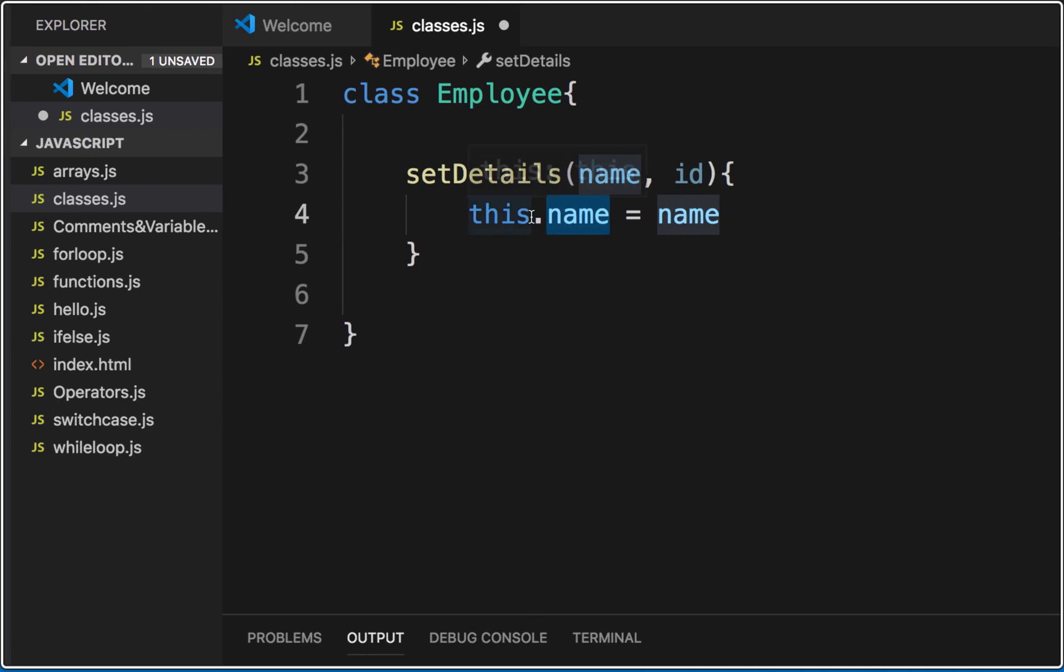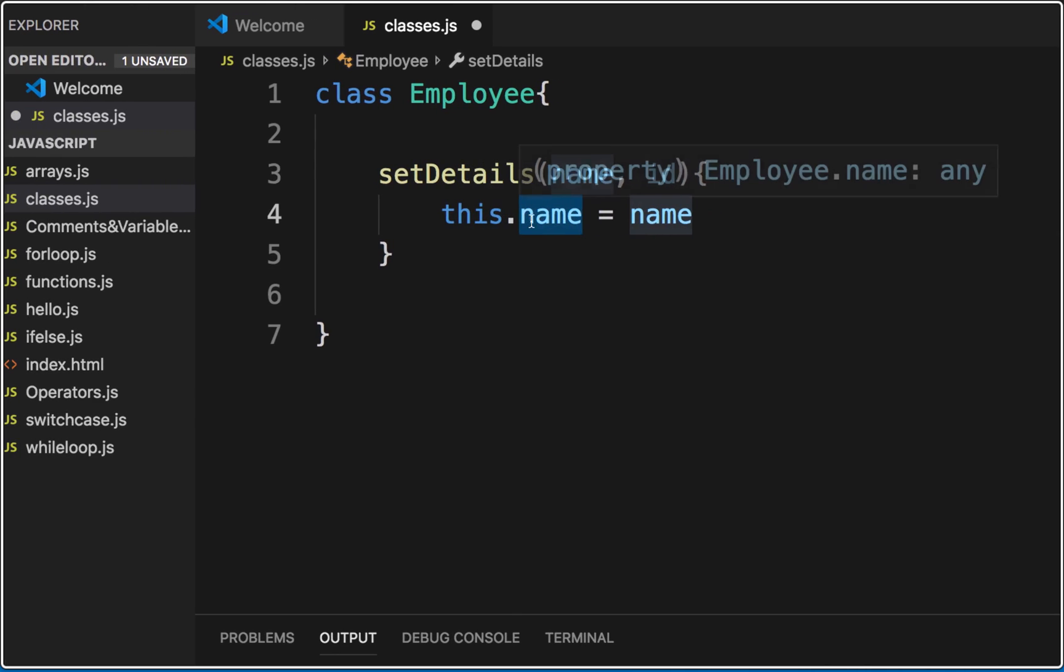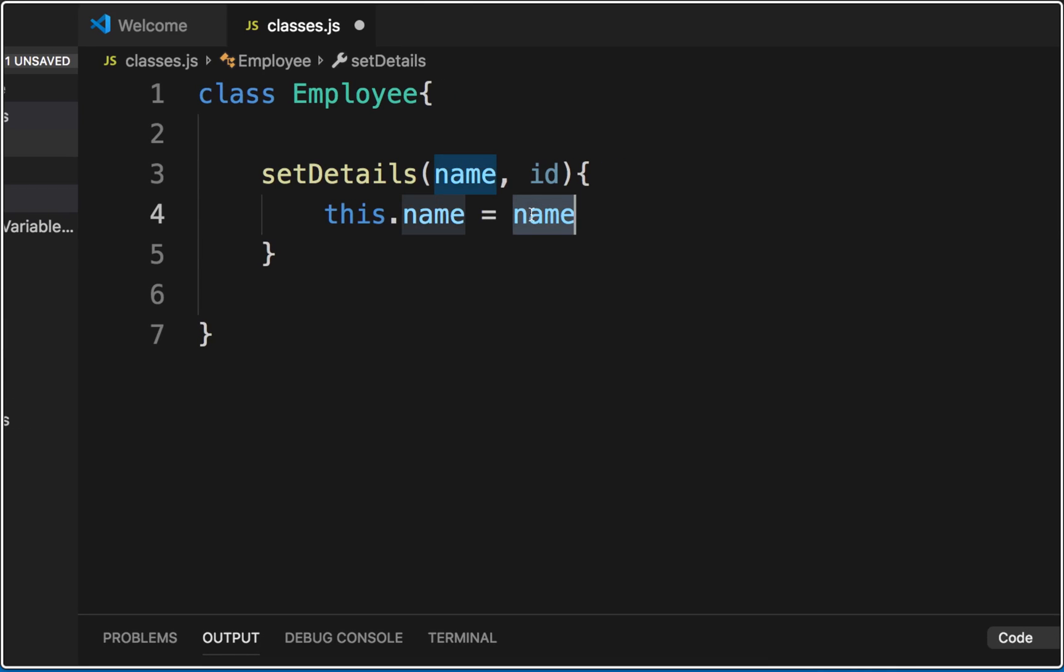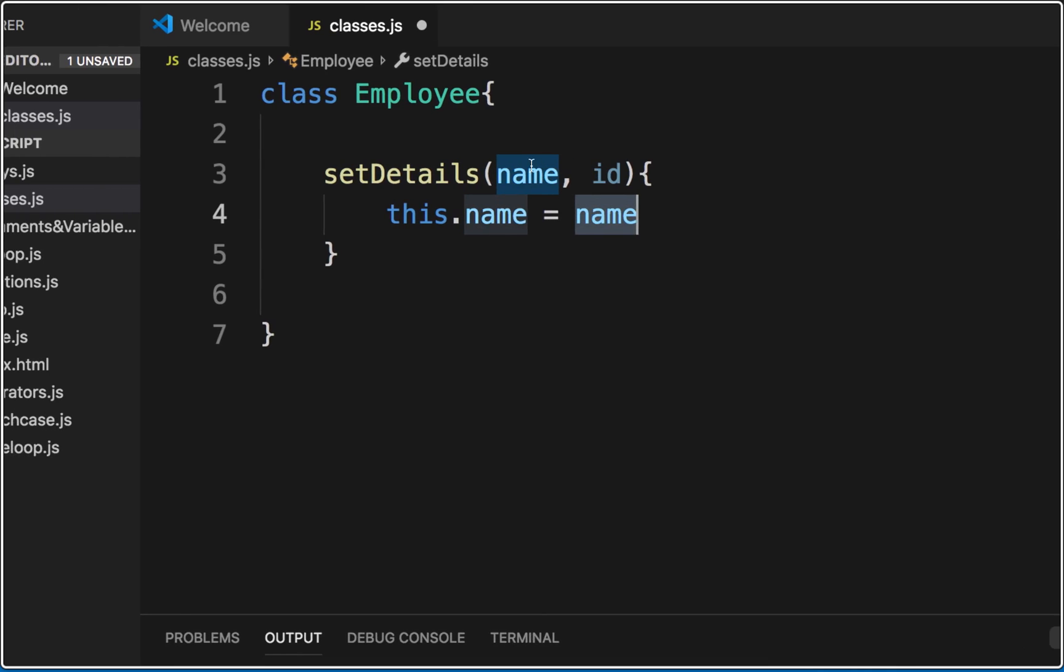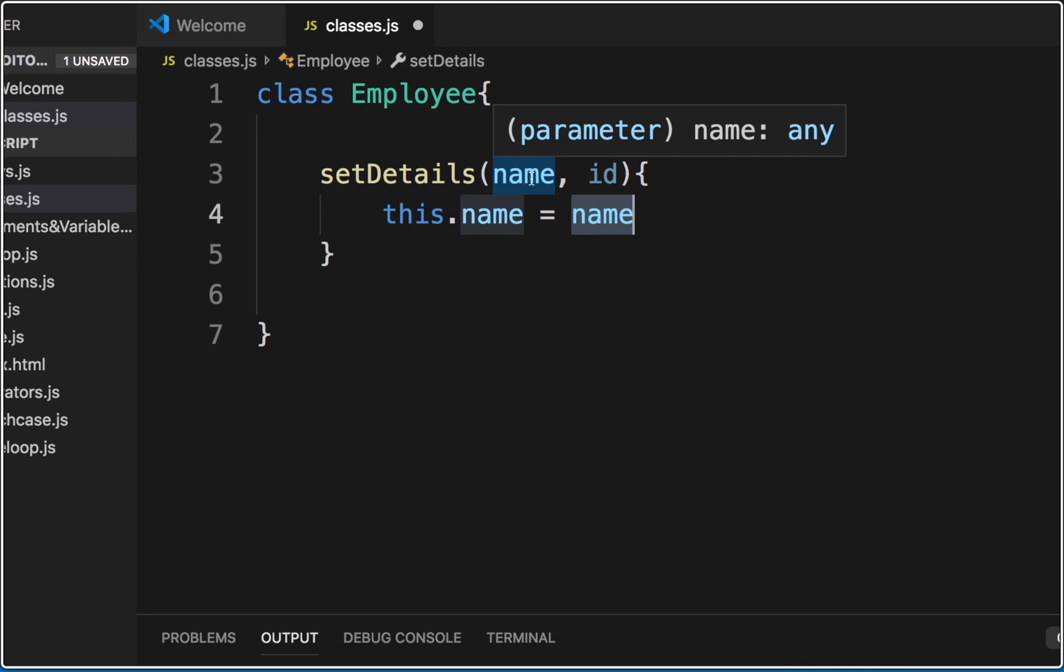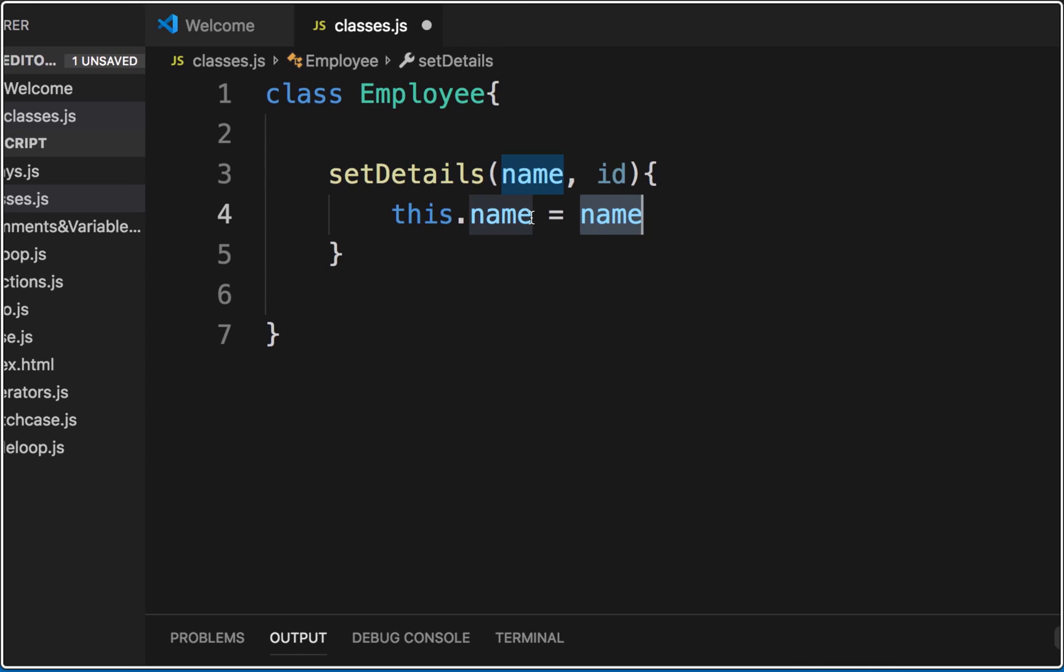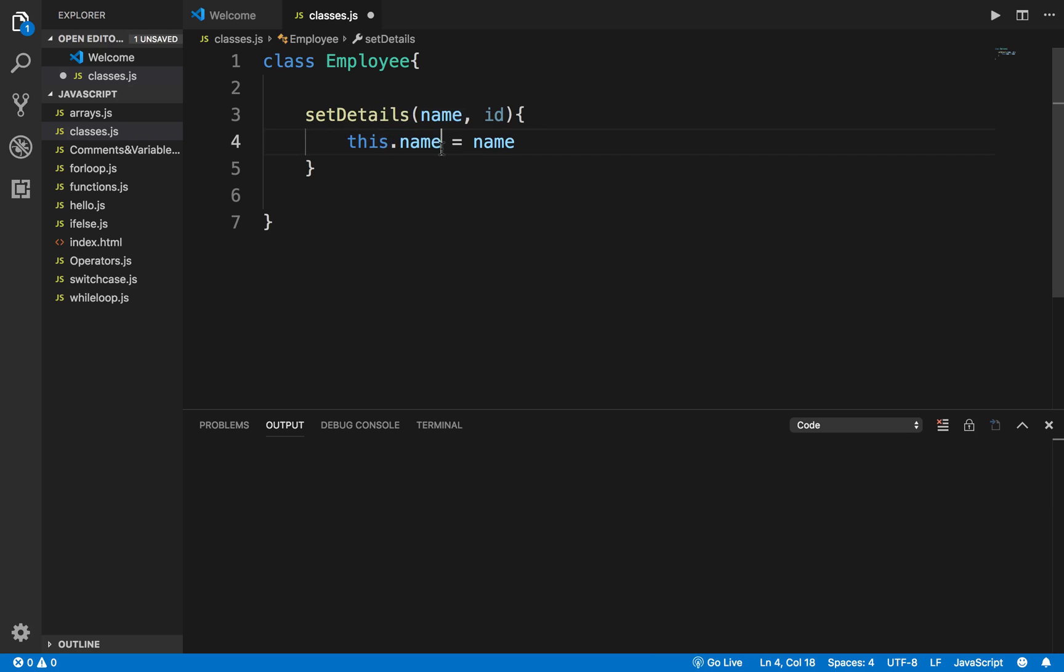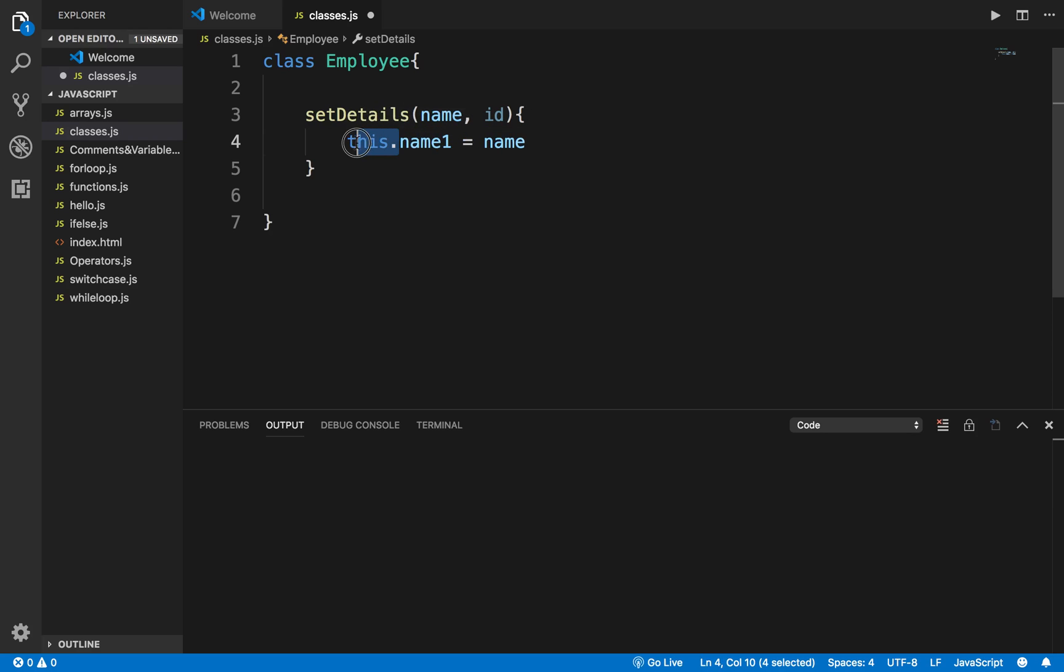This name variable is coming from whatever is passed as an argument to this function. However, when I say this.name, this is a variable of the class. So this is a class variable.